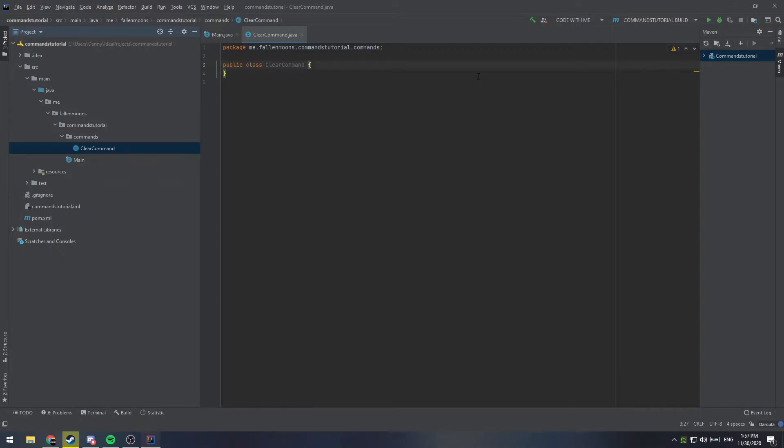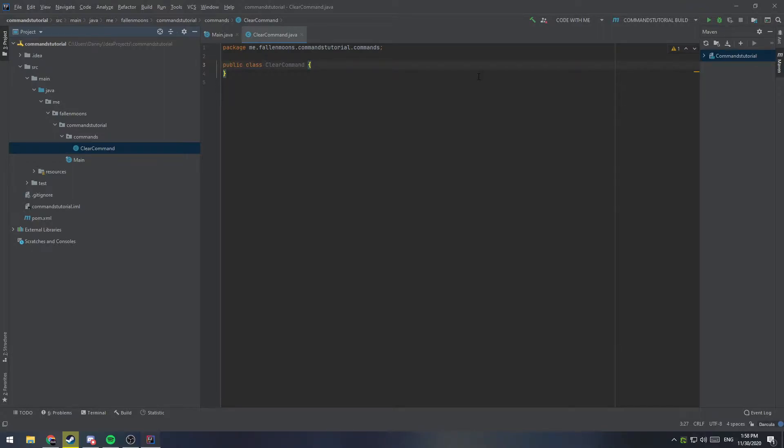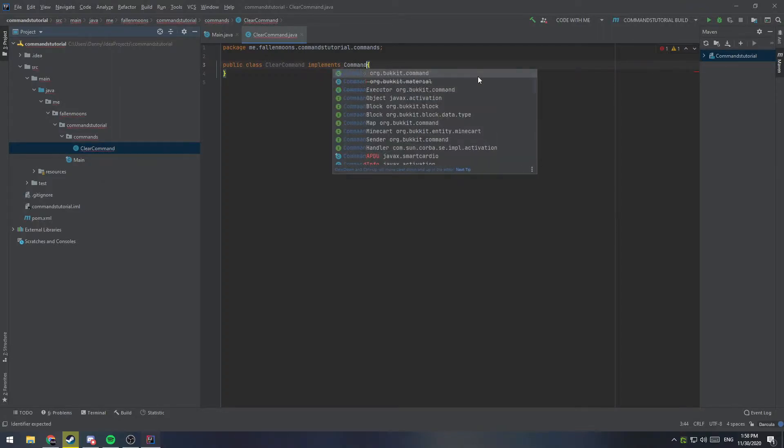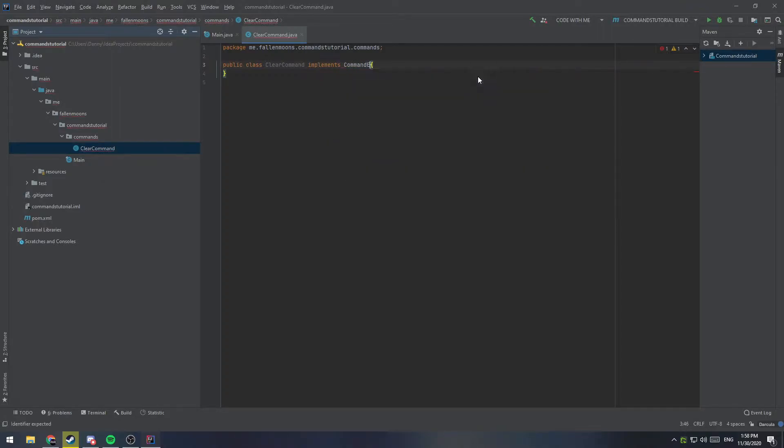We're going to implement another class that is our template for our command, and then we're going to register that command with the server through the plugin YML, and through a very similar process to registering our listeners, and that will allow us to then execute that command inside the game. So our clear command class here implements command executor.